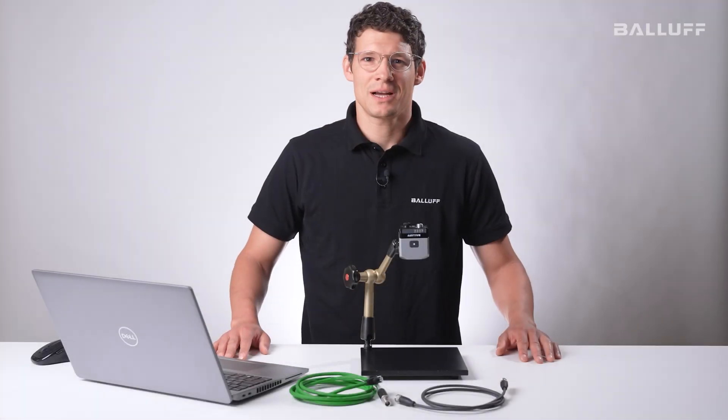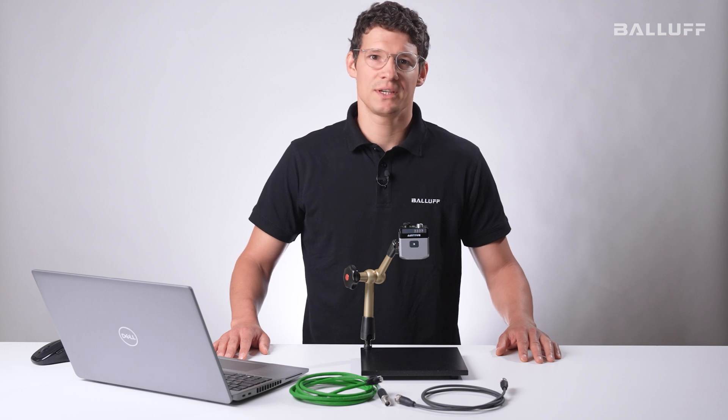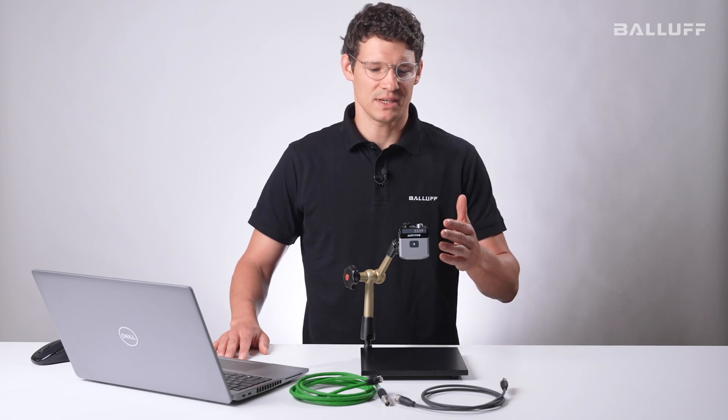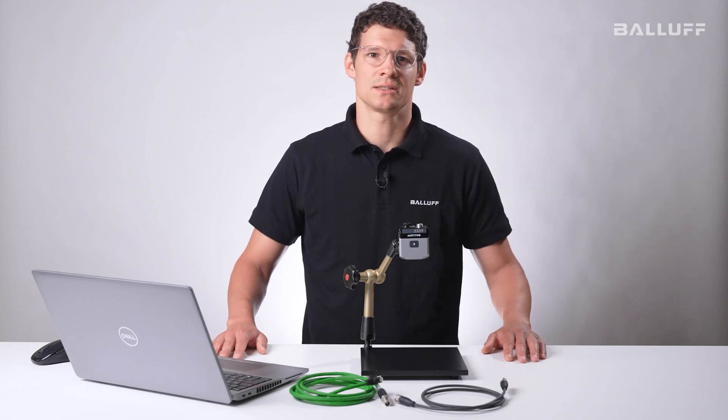Hi all together, my name is Max and I want to introduce you in this video series the BVS Vision Sensor and the BVS Ident Sensor.